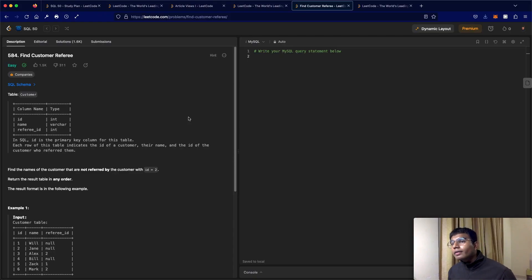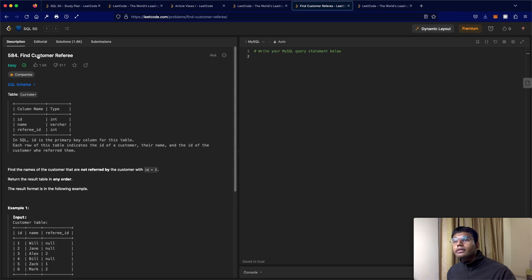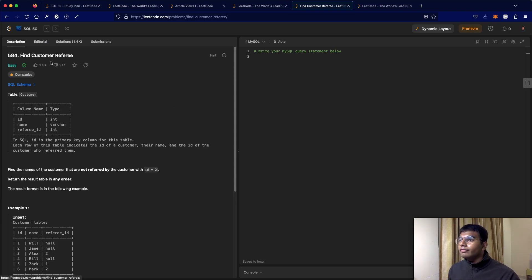Hello everyone and welcome back to another video. So today we'll be solving the question LeetCode 584, find customer referee.